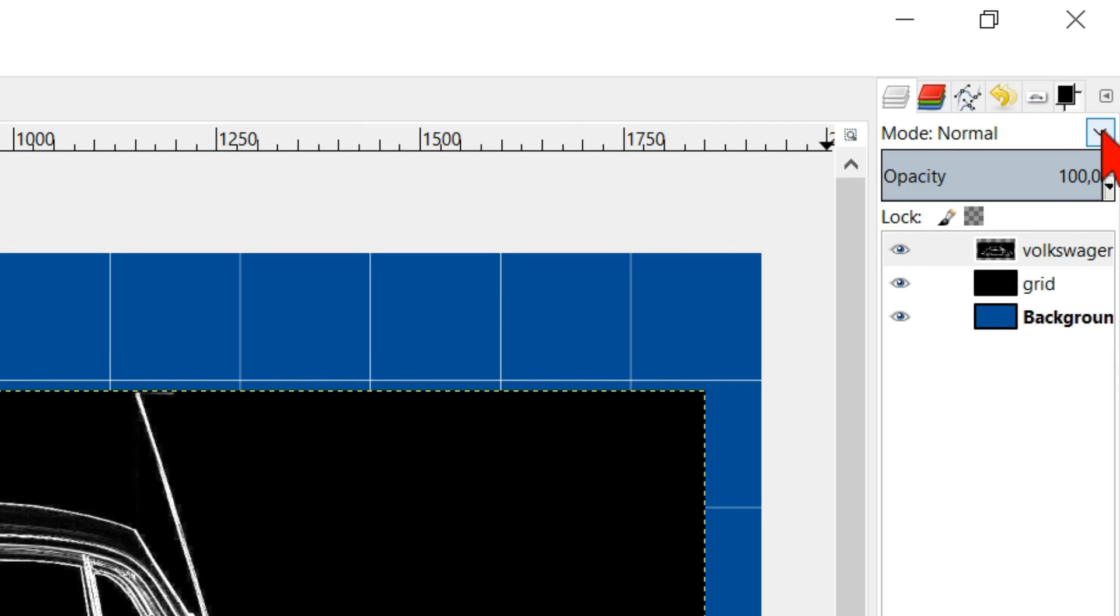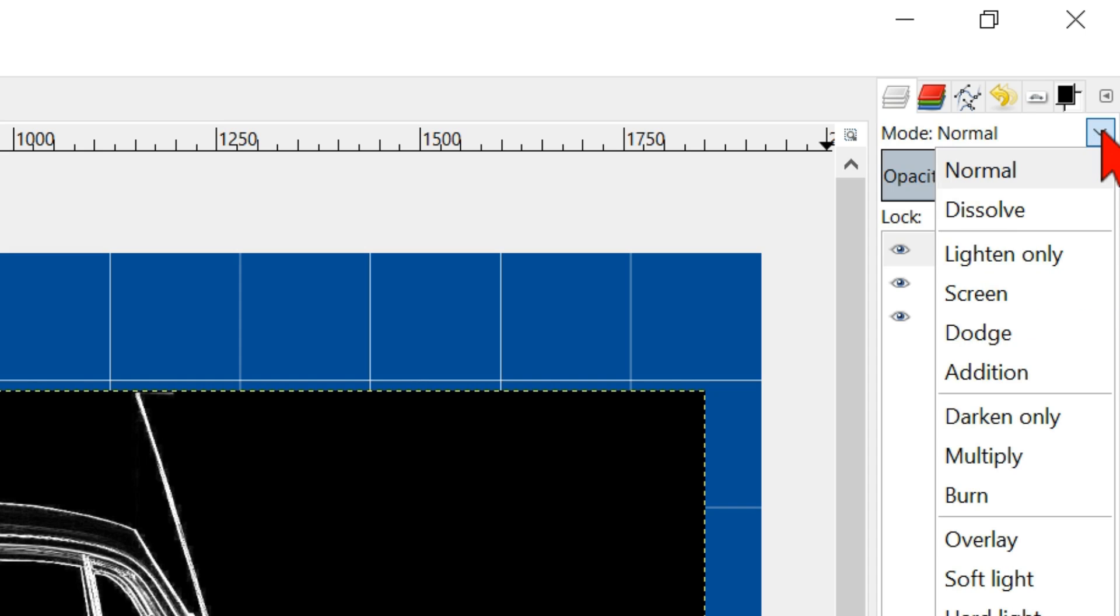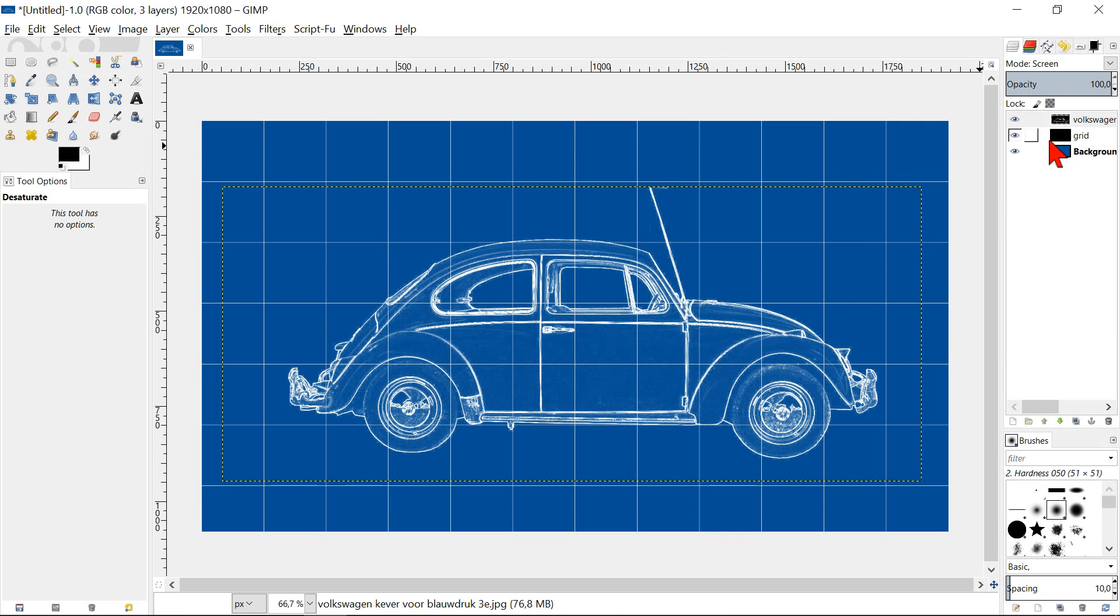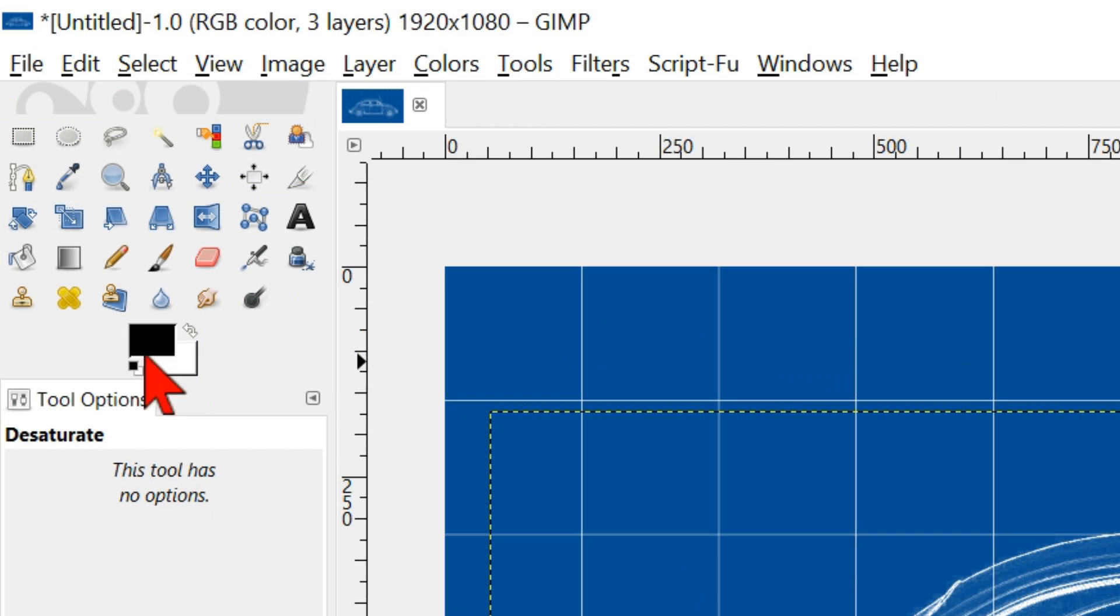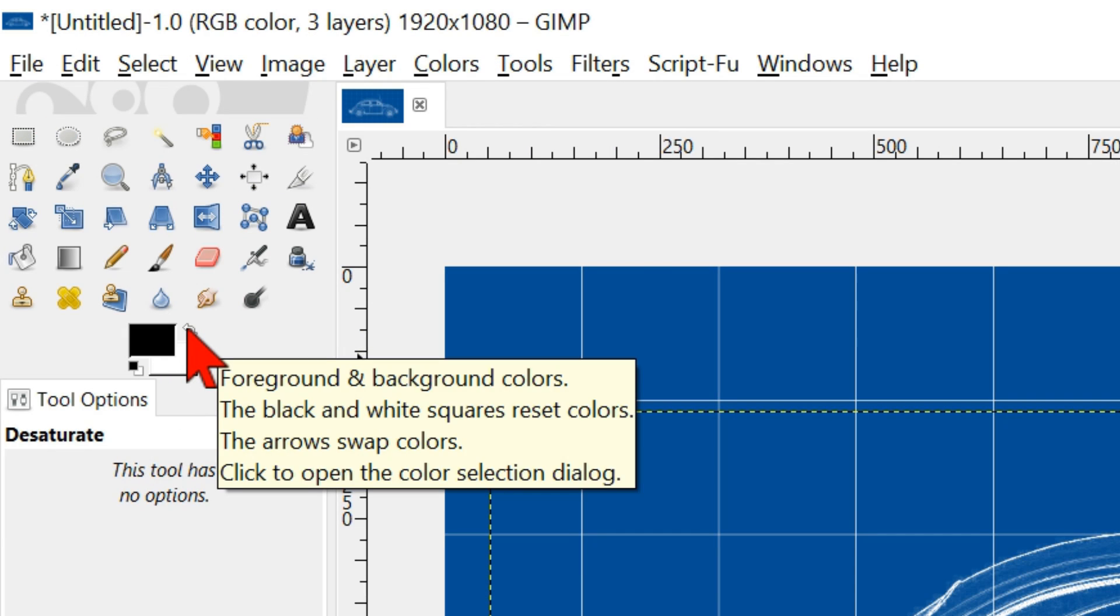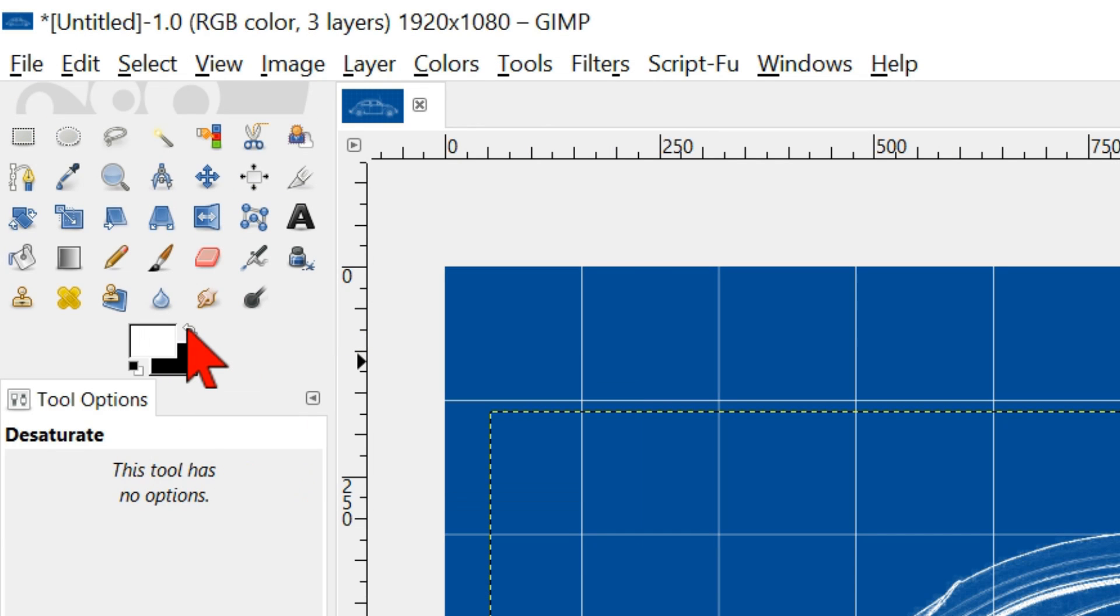Click mode and then screen. Now we are going to add some text to our blueprint. Make sure that our foreground color is white.